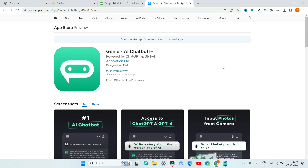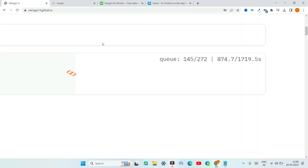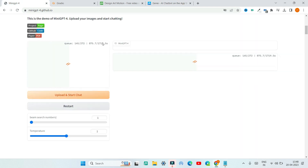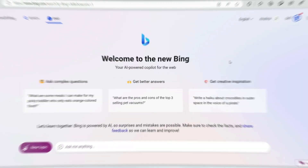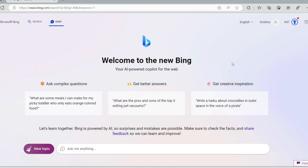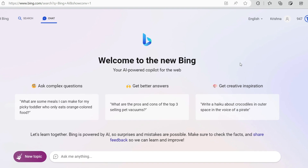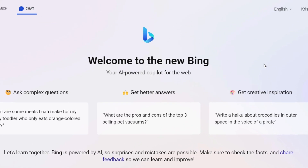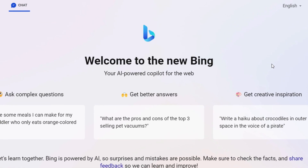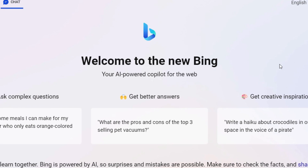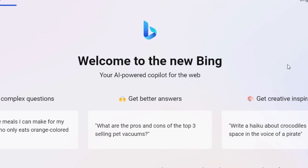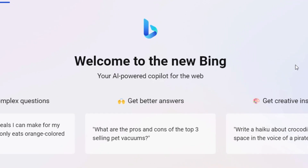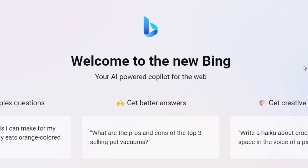In that case, you can use MiniGPT-4 which is free. You can also consider using the Microsoft new Bing AI chatbot, which is powered by GPT-4. Although it cannot accept image prompts, it can do other things really well.